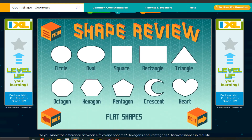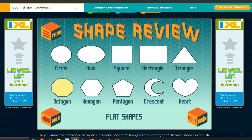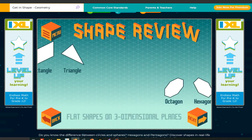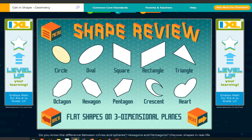This is the shape review. Circle, oval, square, rectangle, triangle, octagon, hexagon, pentagon, crescent, heart. Circle, oval, square, rectangle, triangle, octagon, hexagon, pentagon, crescent, heart.